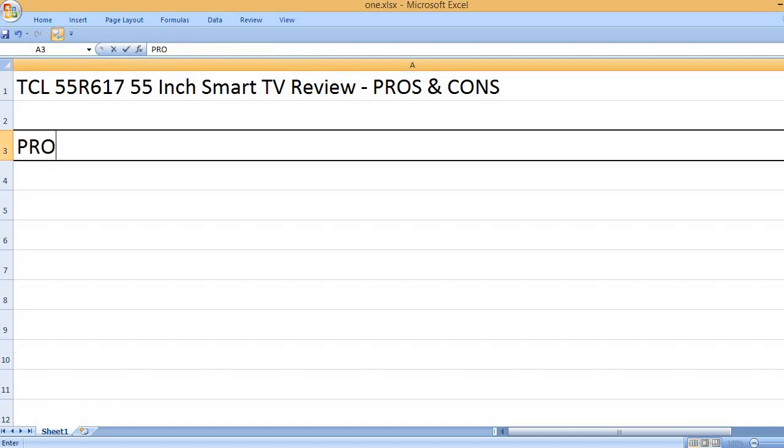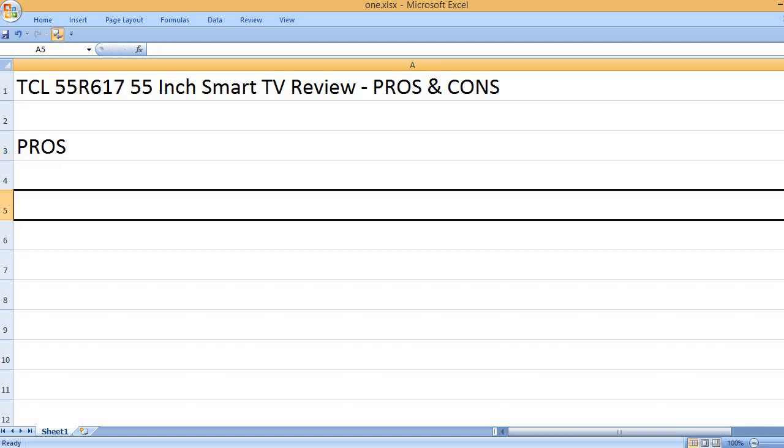TCL 55R617 55-inch Smart TV Review - Pros and Cons. Pros: